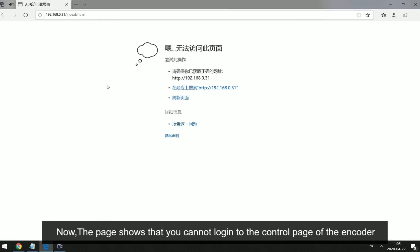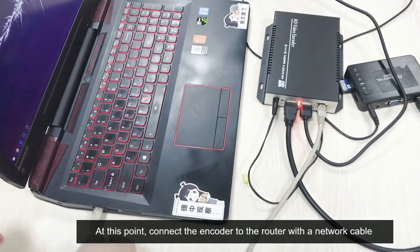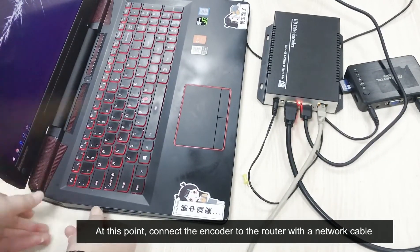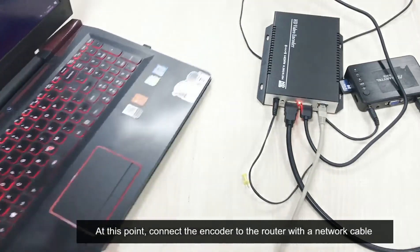Now, the page shows that you cannot log in to the control page of the encoder. At this point, connect the encoder to the router with a network cable.